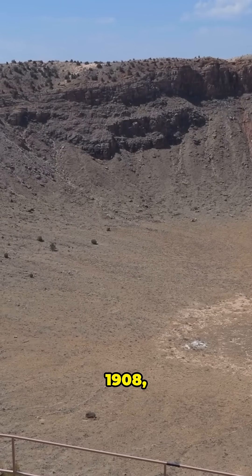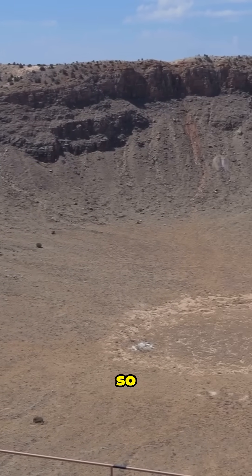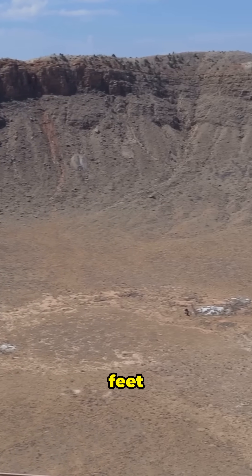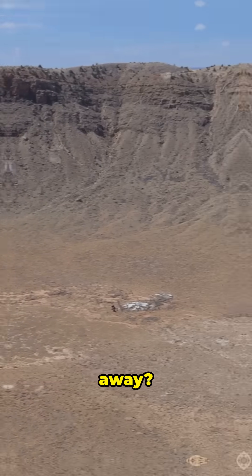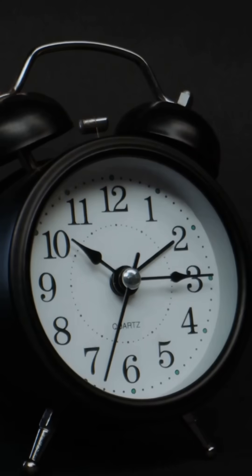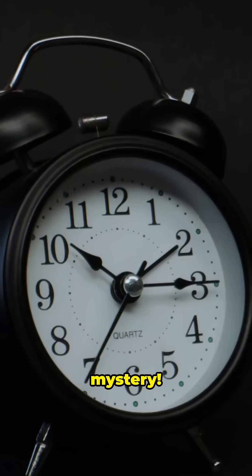Did you know that in 1908, a blast in Siberia was so huge it knocked people off their feet 40 miles away? And no crater was ever found.